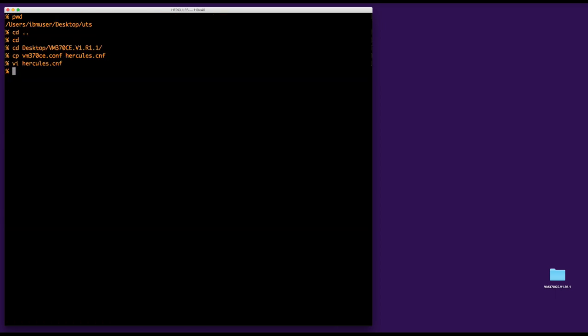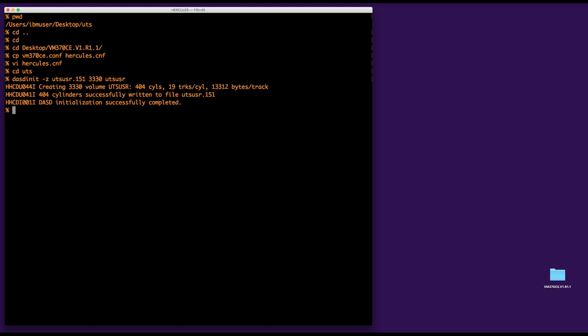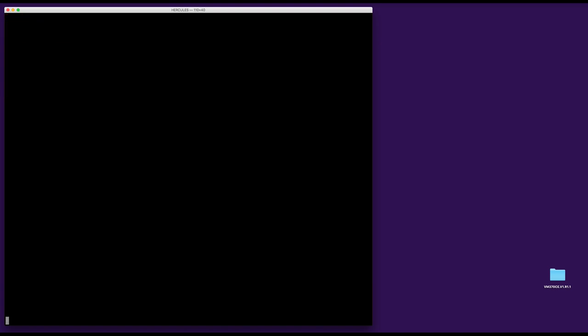Of course, I haven't created that DASD. So let's go to UTS and let's do a dasd init UTSUSR 3330 UTSUSR. Good. And now let's start Hercules on the Hercules configuration file.